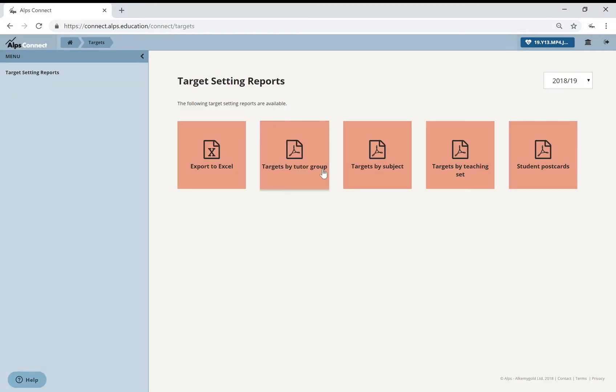I've put in their minimum expected grades, and then what I've asked subject staff to do is to target set by subject around those minimum expected grades. If you want some more detail on that.